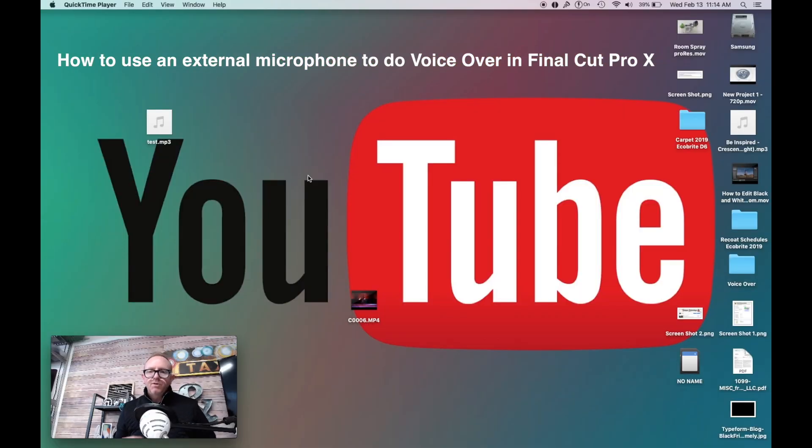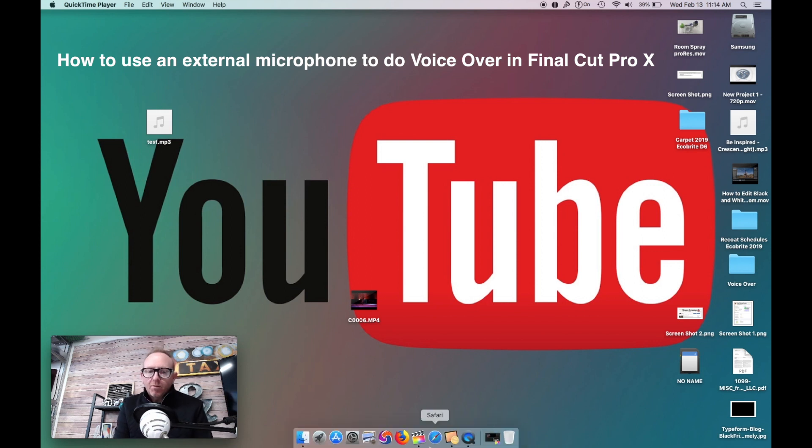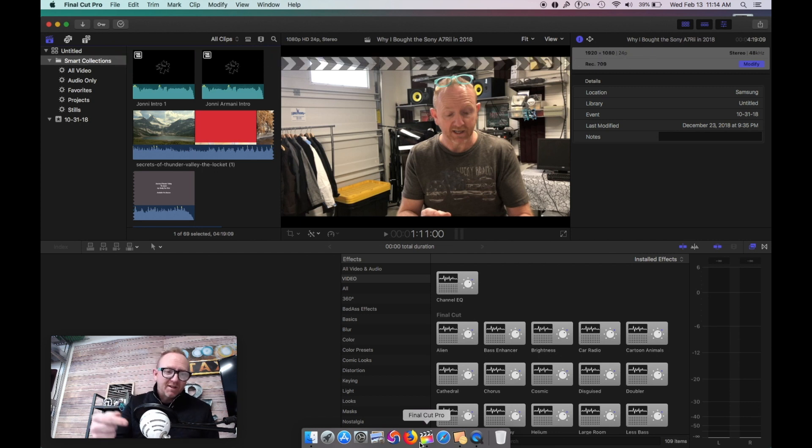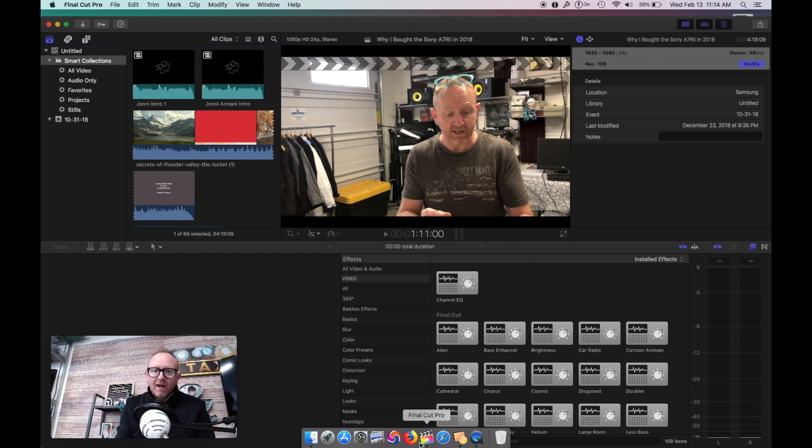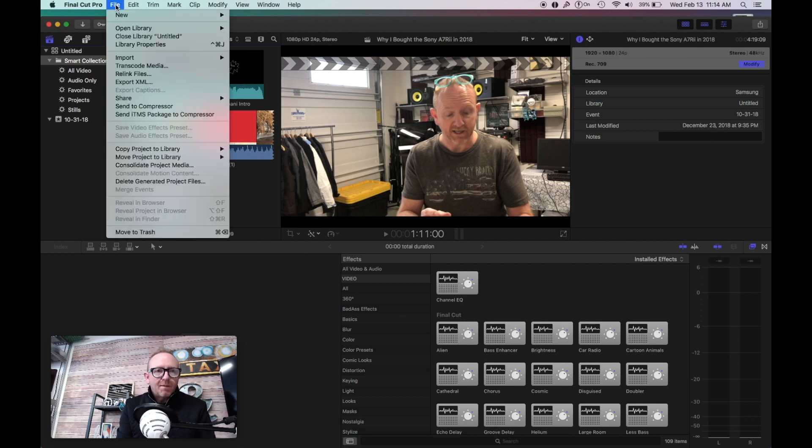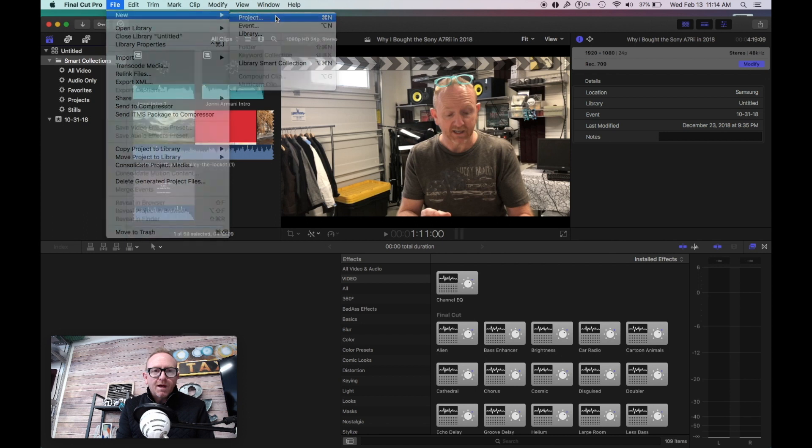We're going to talk about how to do a voiceover in Final Cut Pro X. What you're going to do is open this up, and we're going to be using an external microphone. In this case, I'm using my old Snowball, which a lot of people have. You're going to go up to the top up here, after you open it up, and go to New Project.